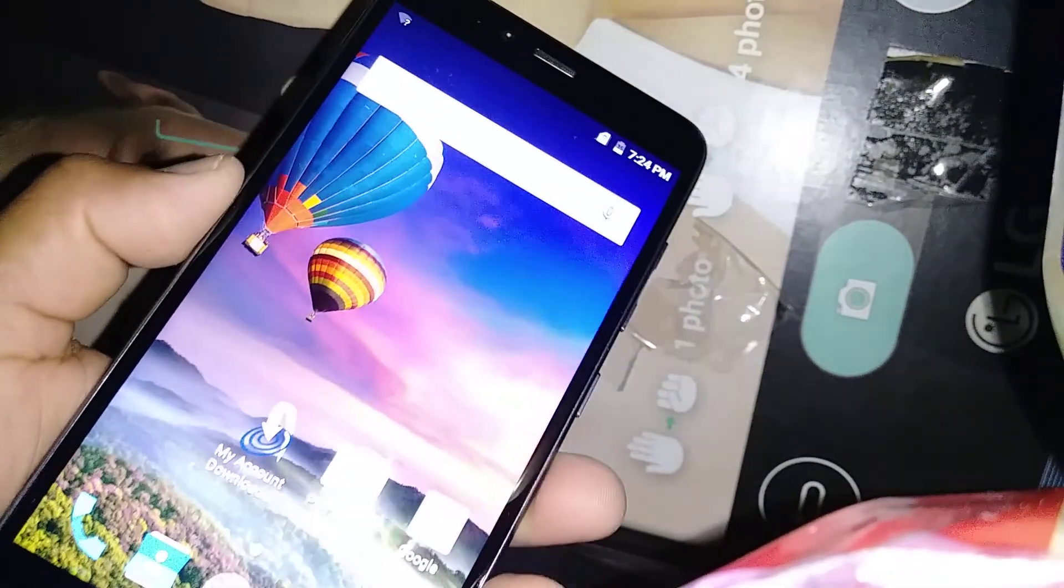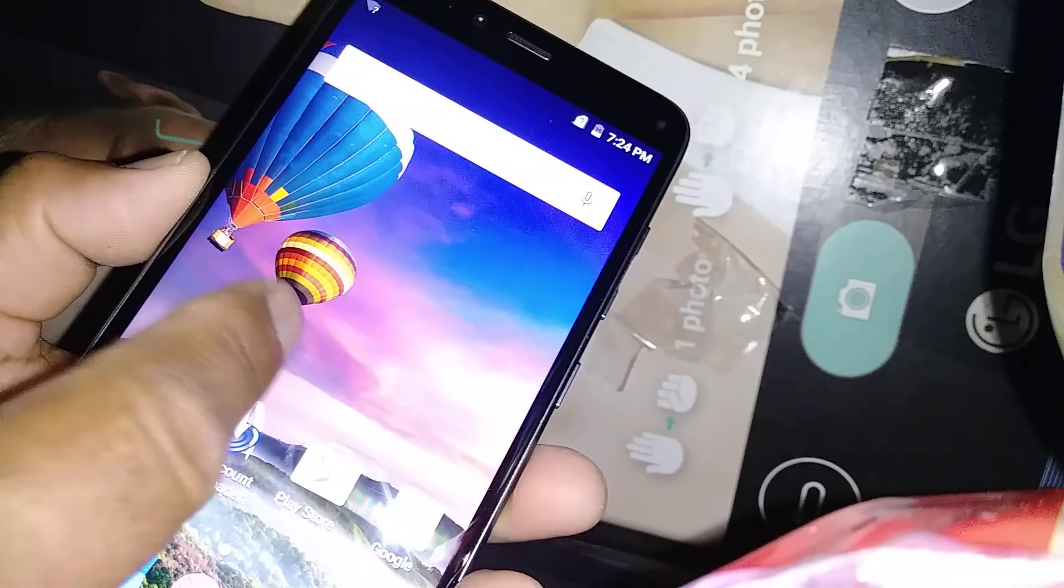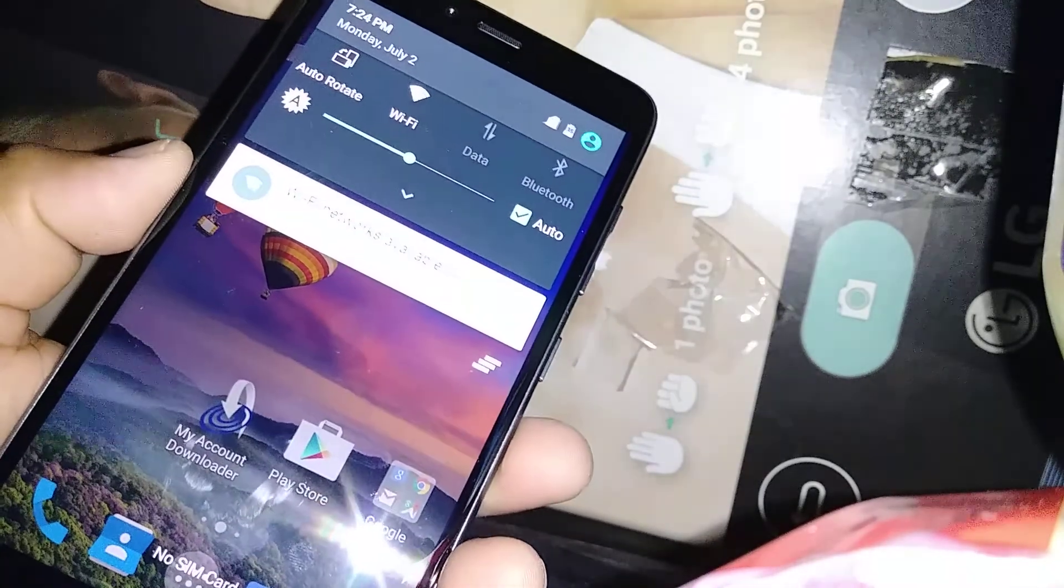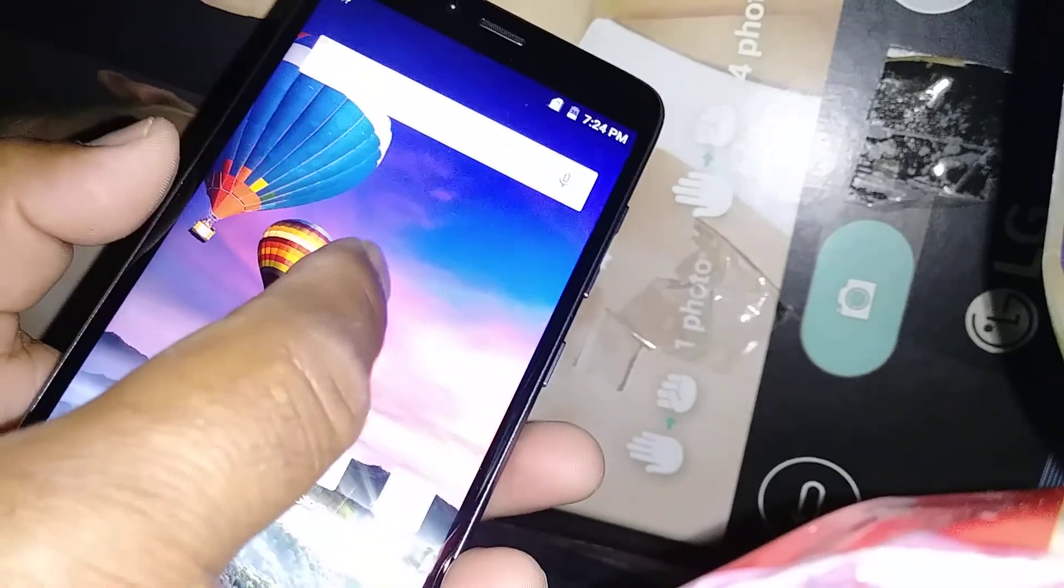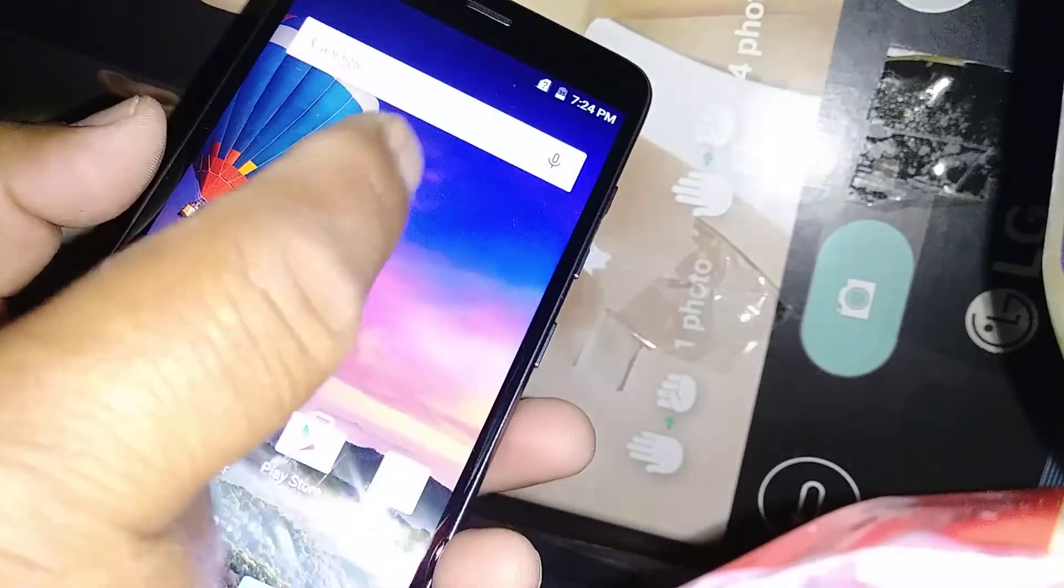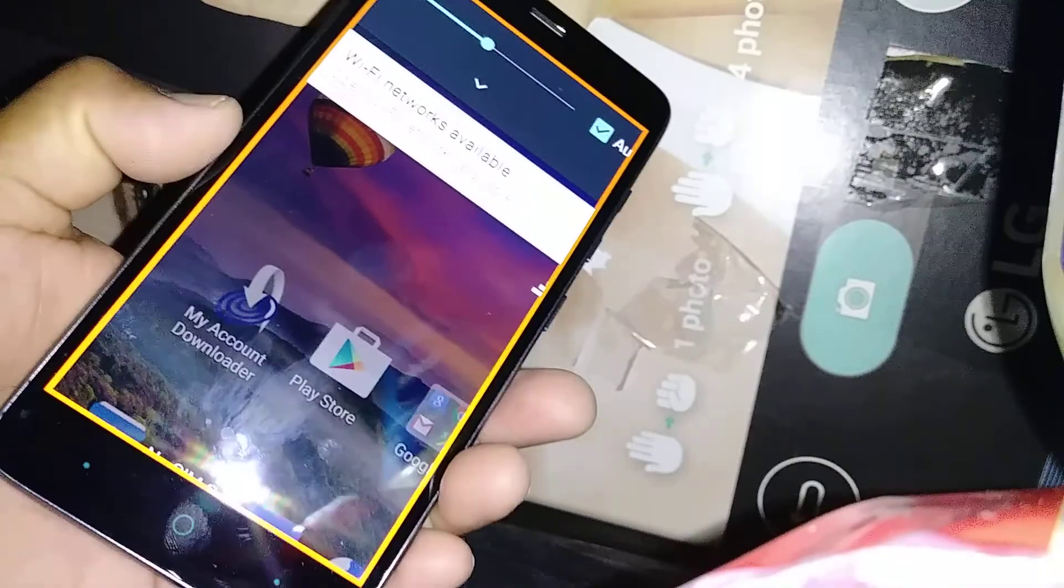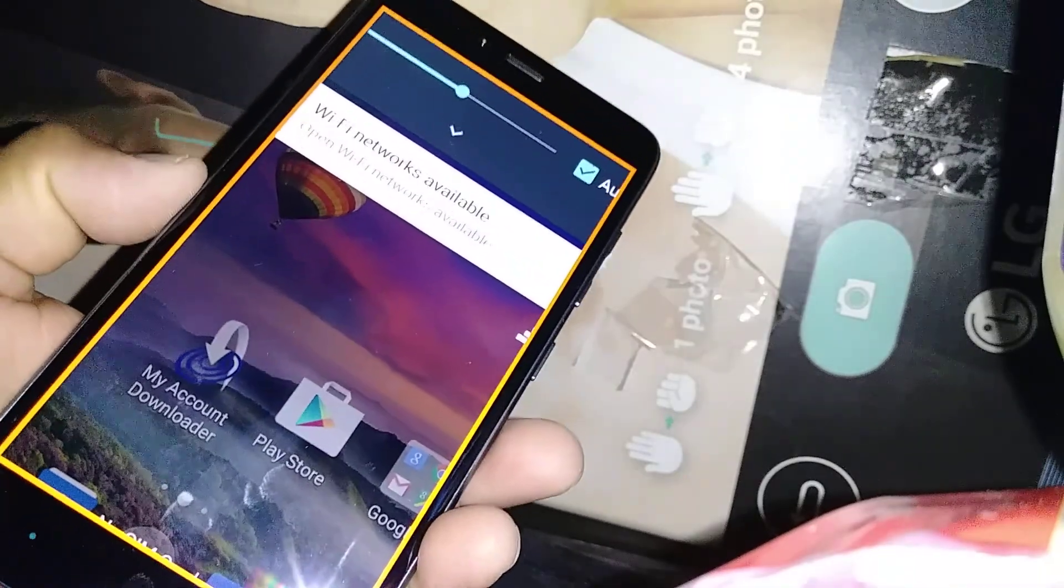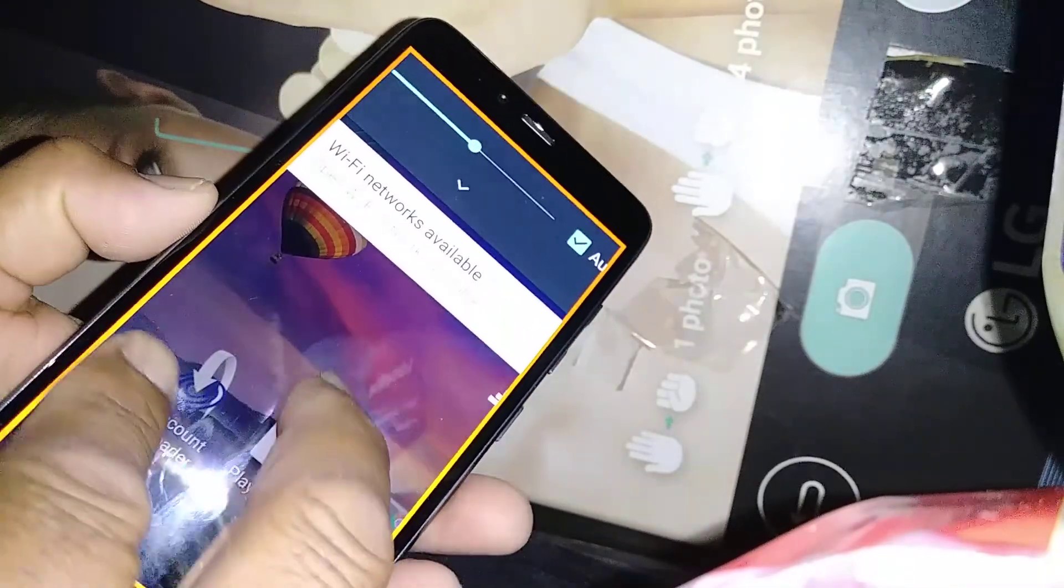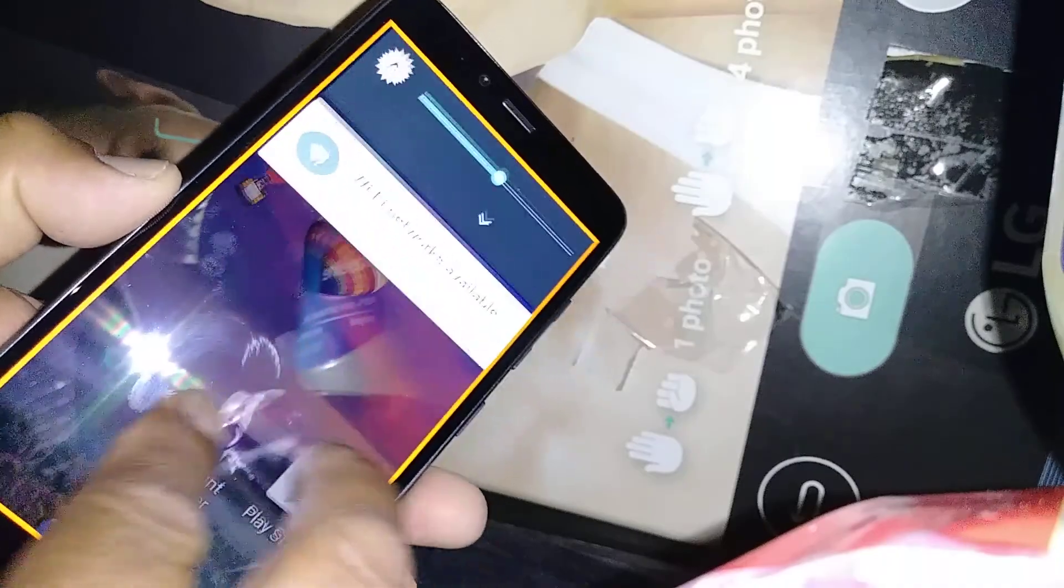Now let's tap the screen three times to activate it. There you go, the magnification has been enabled. Just press two fingers and move around.